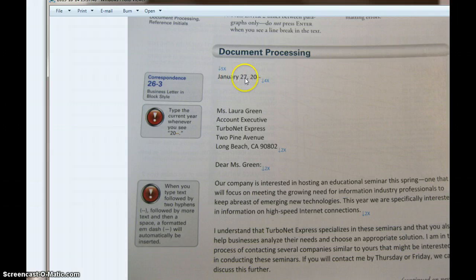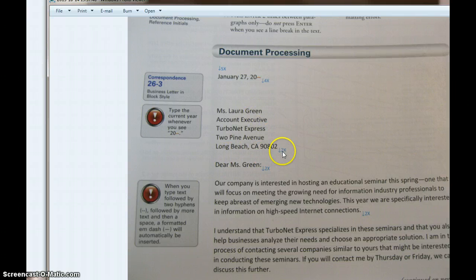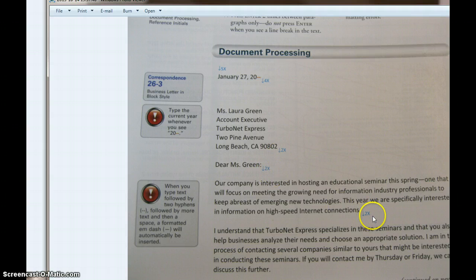Then you're going to put in the date — use January 27th — and then you're going to hit Enter four times. That will get you in position to do the opening address. And then each time you see something like two times, that means that's how many times you hit Enter to get to the next spot in the document.